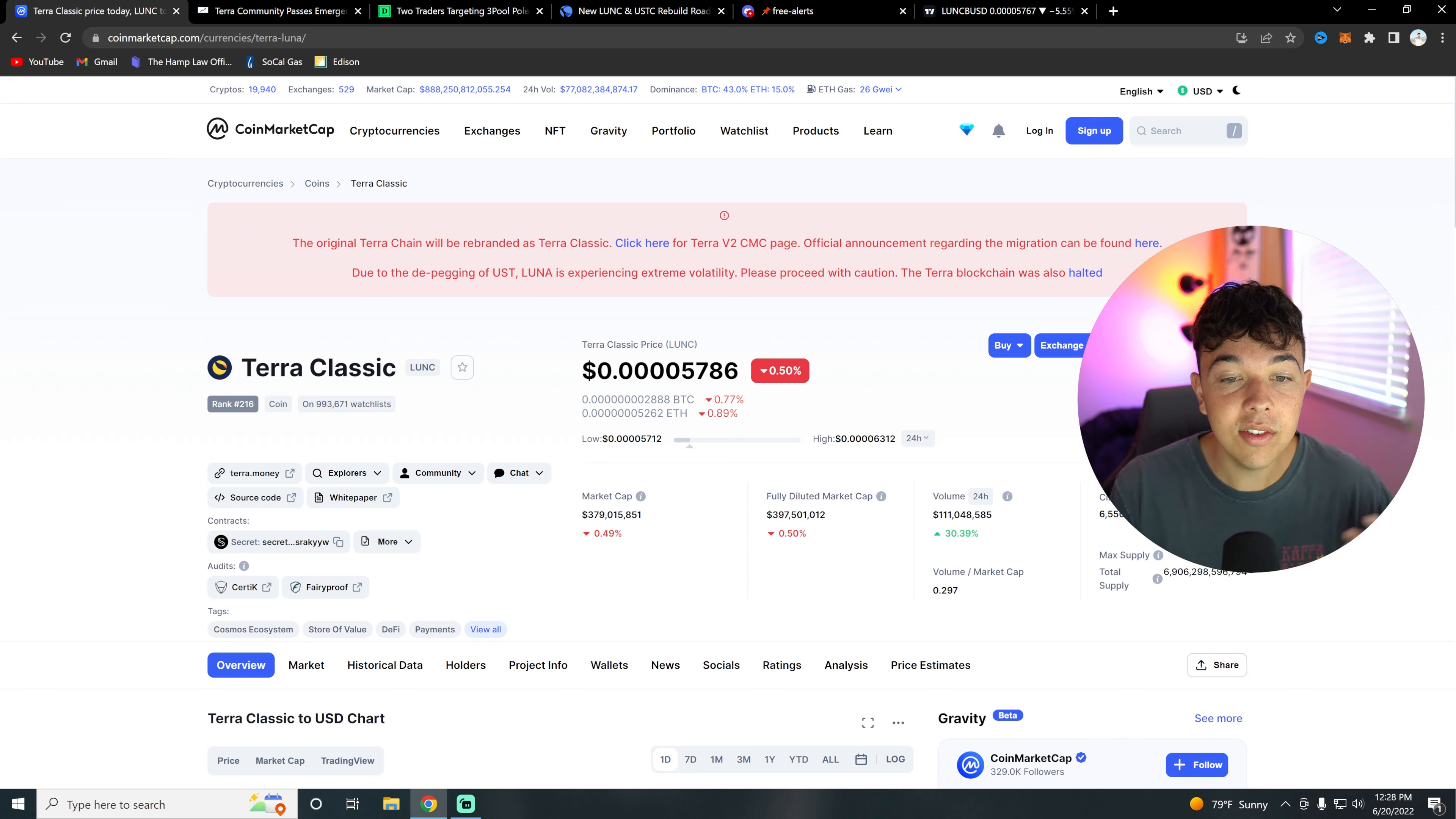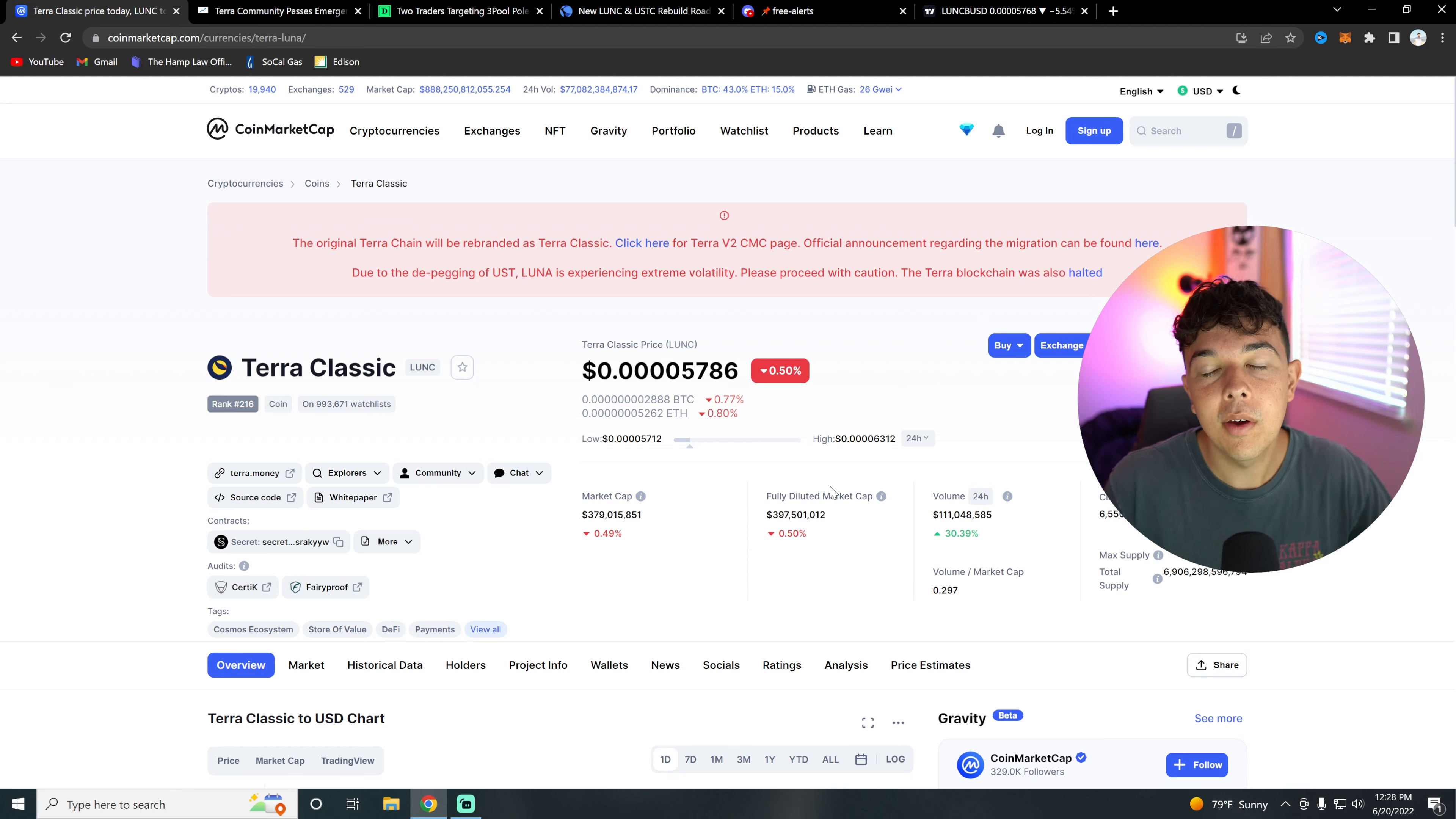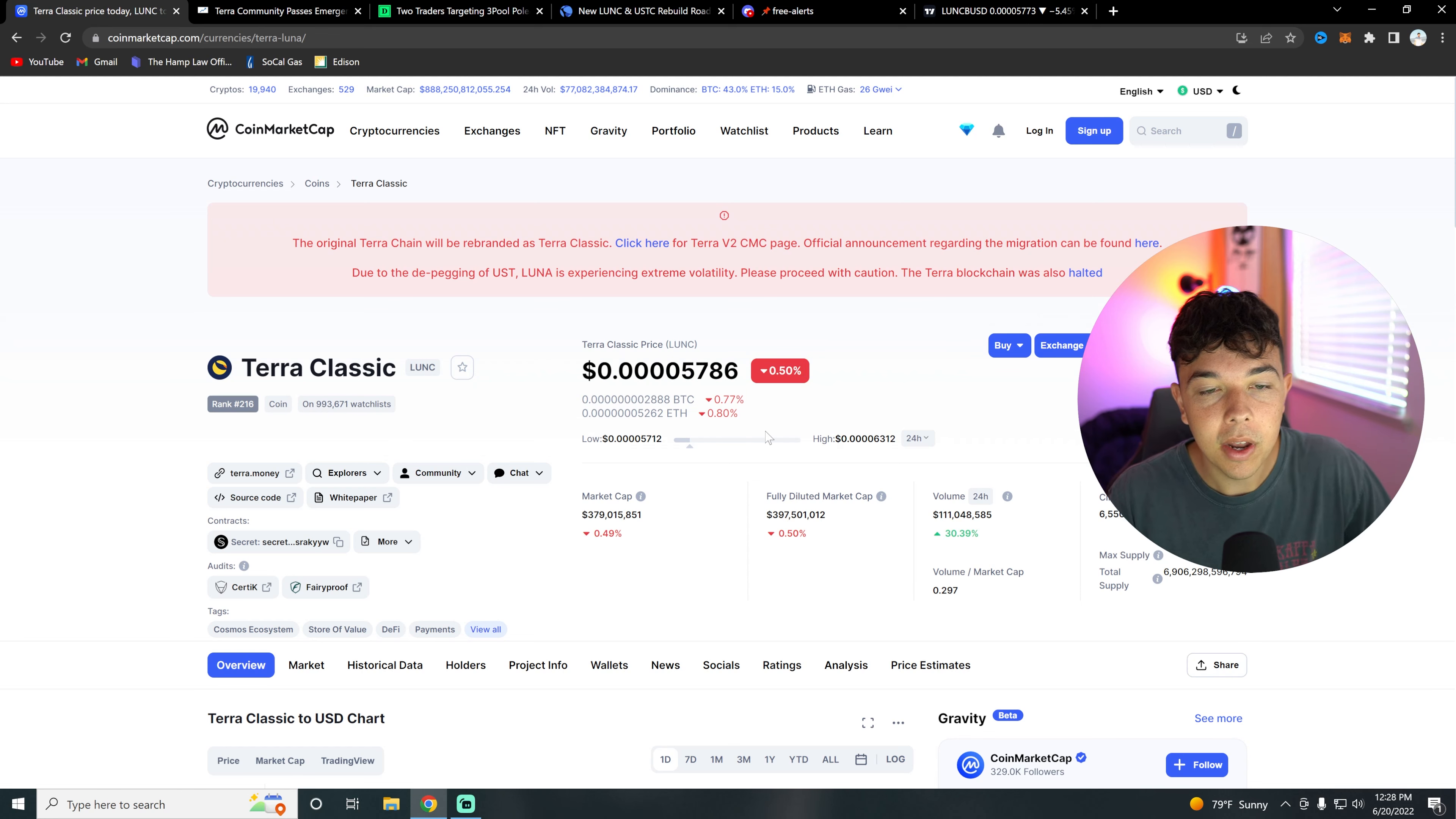Terra Classic is doing about 0.77% worse than Bitcoin and about 0.8% worse than Ethereum. This is probably because Bitcoin and Ethereum have had a terrible week and they have finally started to rebound just a bit. So that's probably the most likely reason why Bitcoin and Ethereum are doing a little bit better than Terra Classic at the moment.